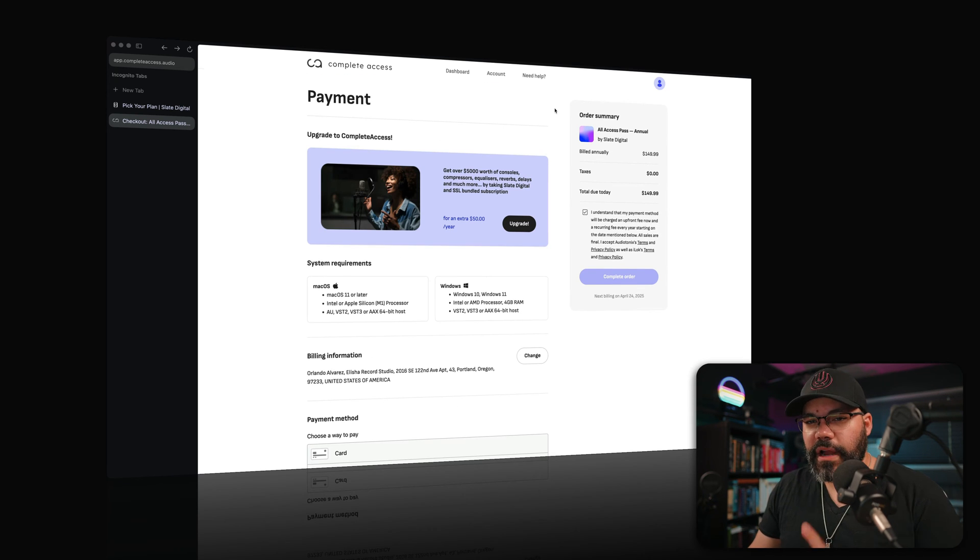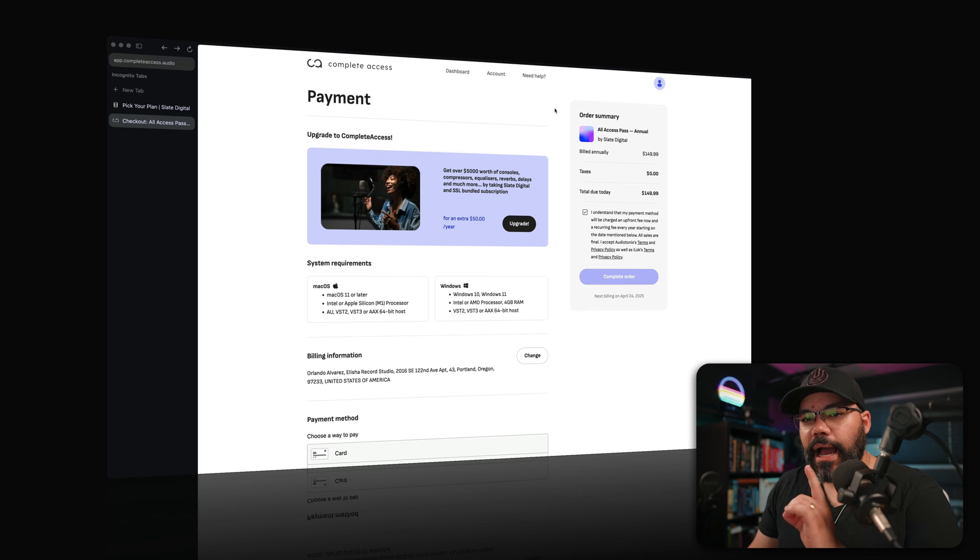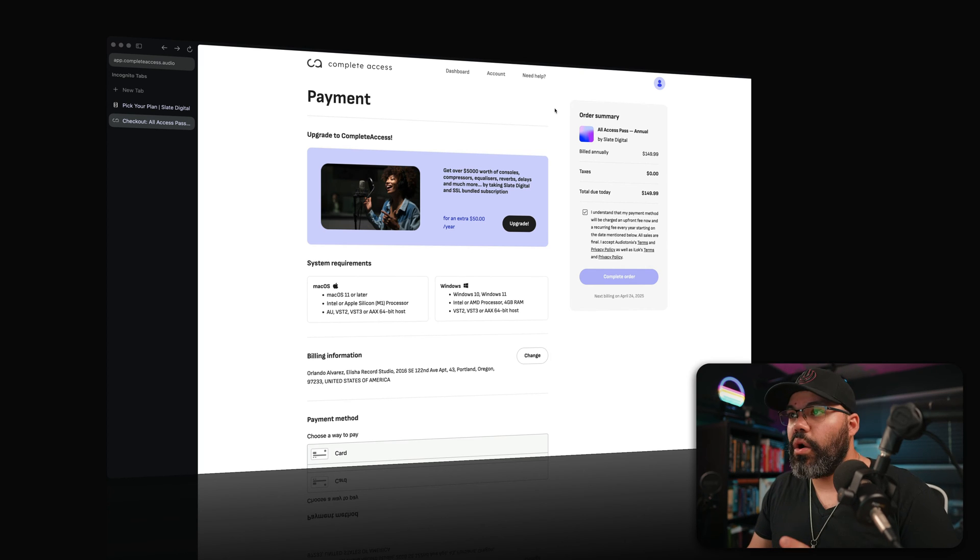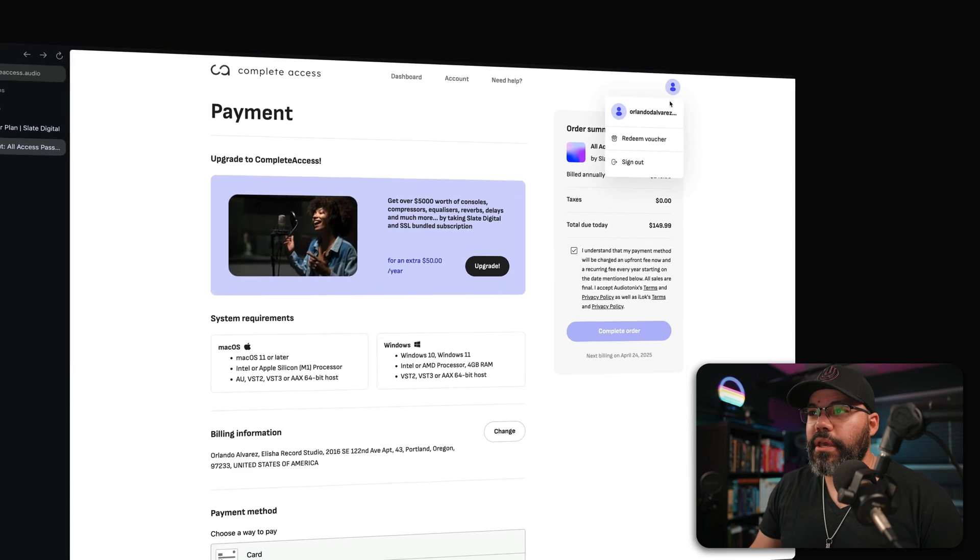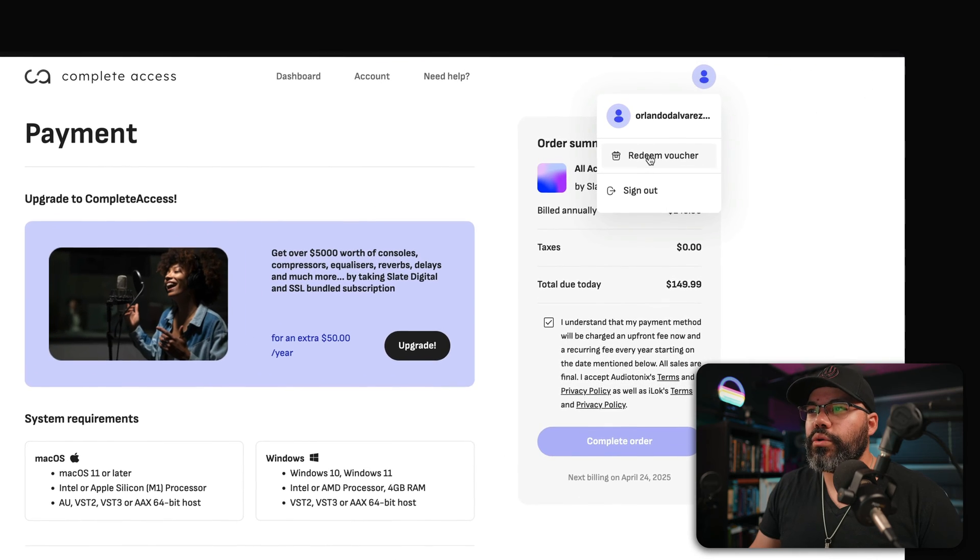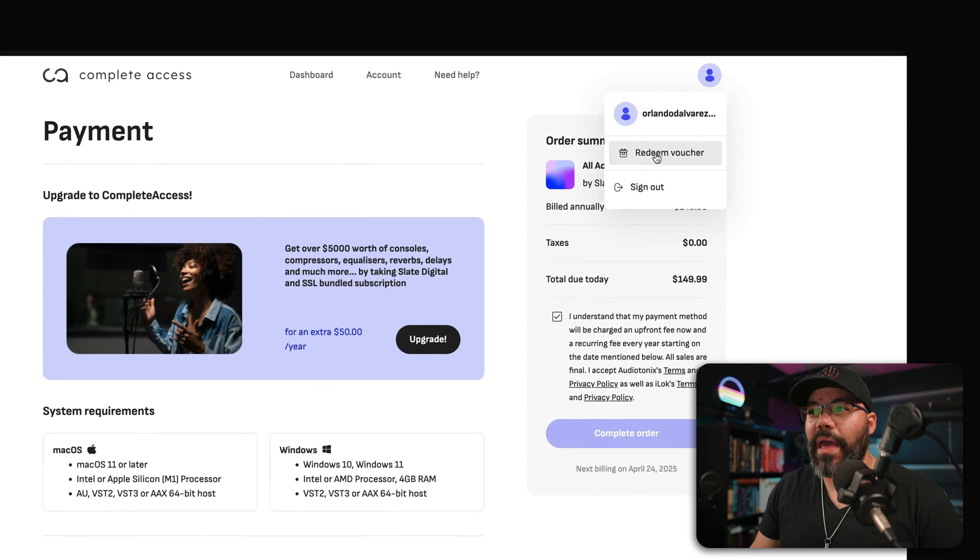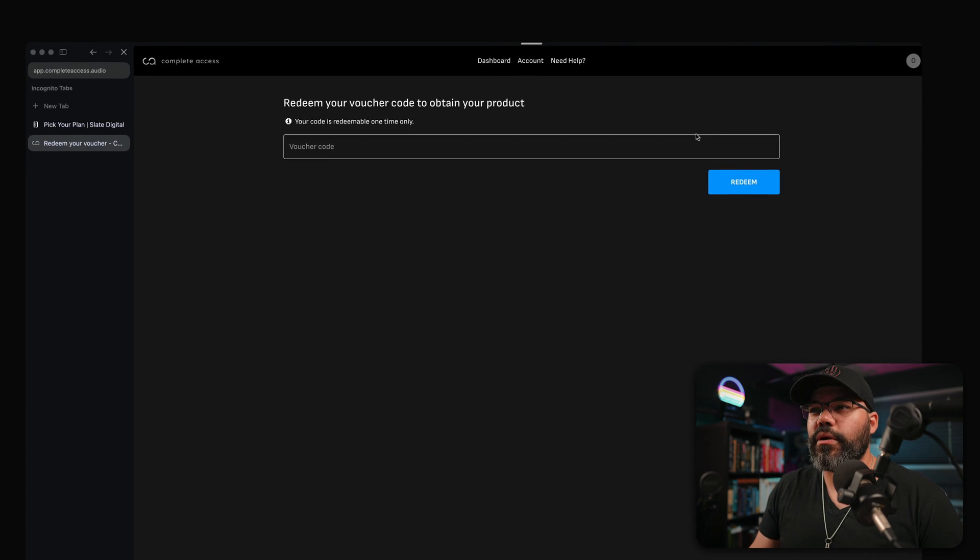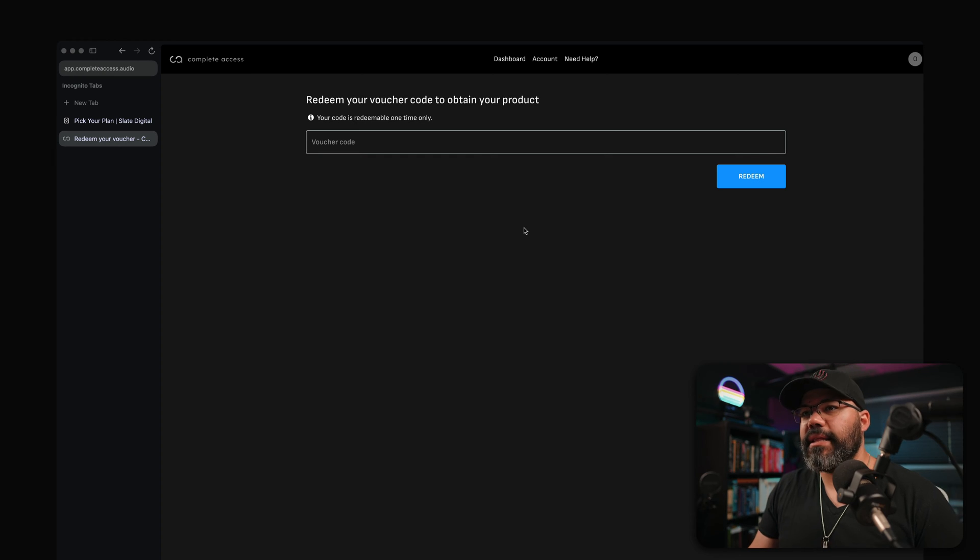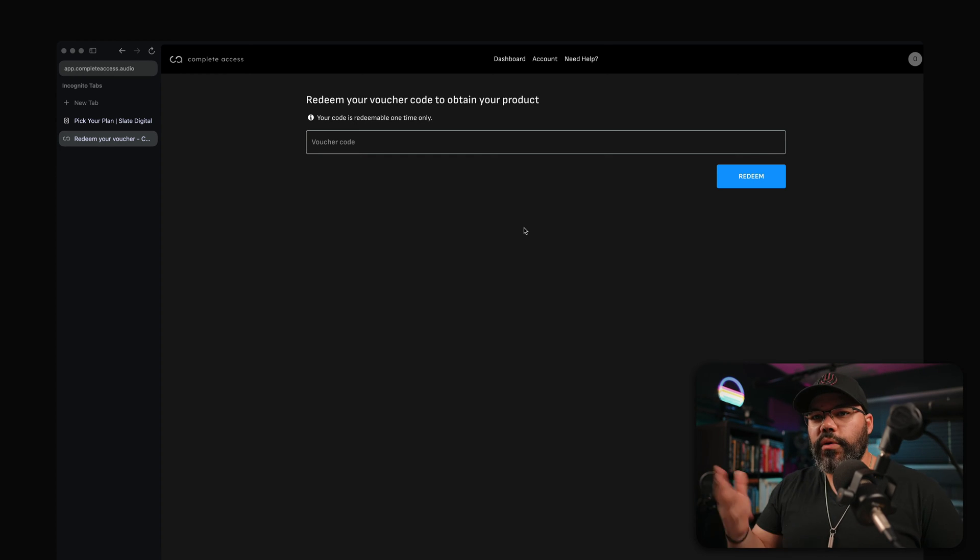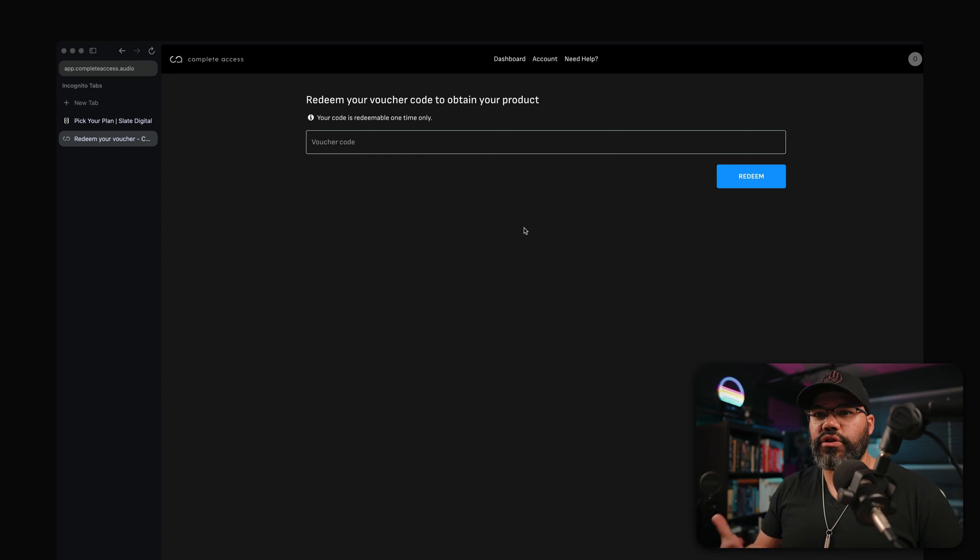And for my friend who's watching this and doesn't know where to put his code because he has a voucher. Actually, you go up here and then you go to redeem voucher. If you click there, paste that in there and redeem and that will set you and you can start using your plugins and start installing everything.